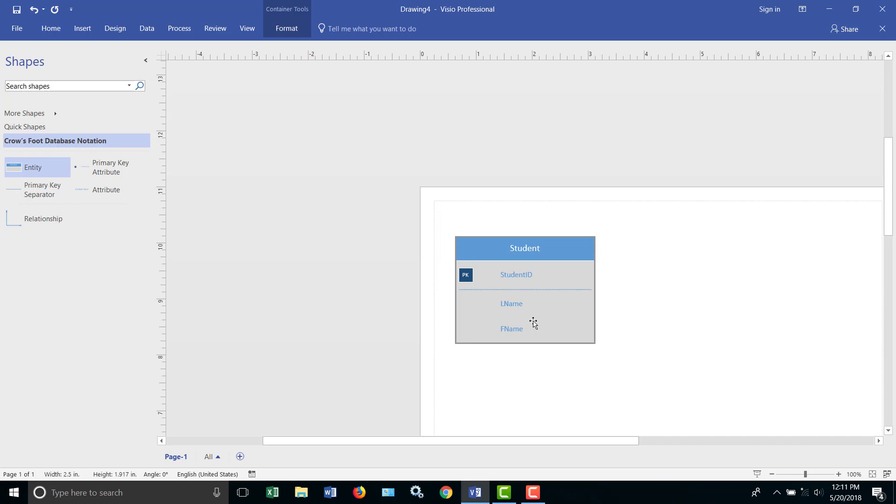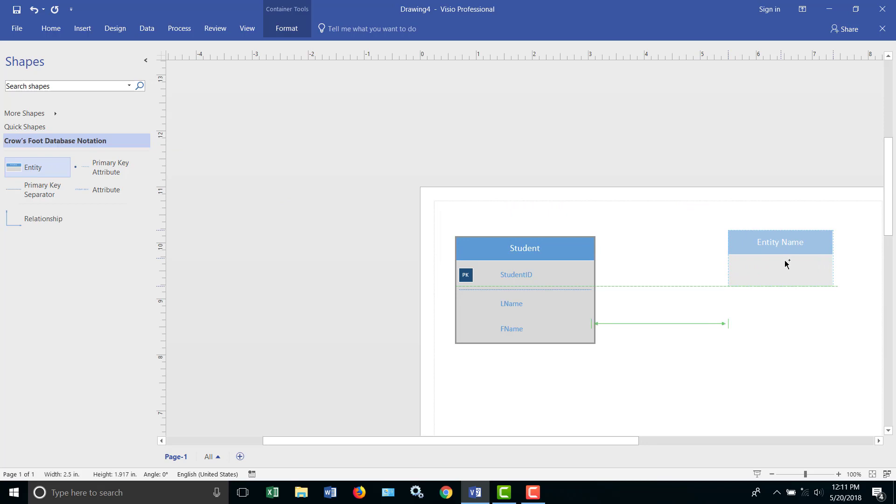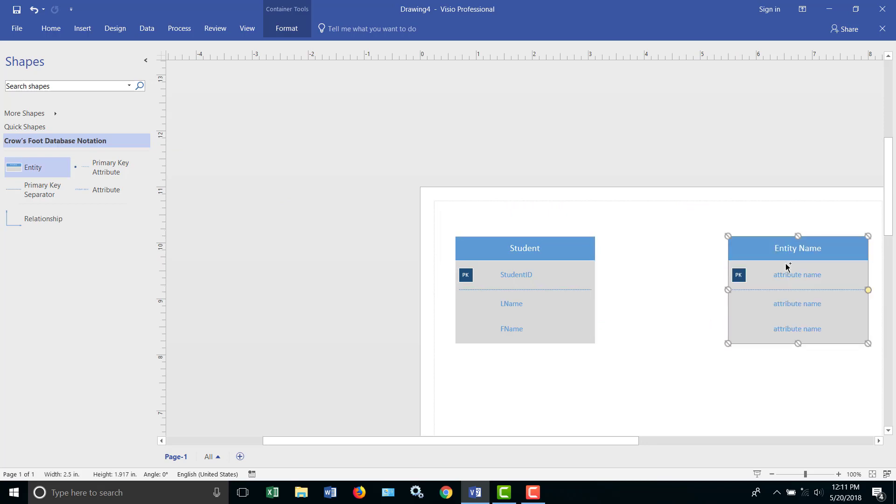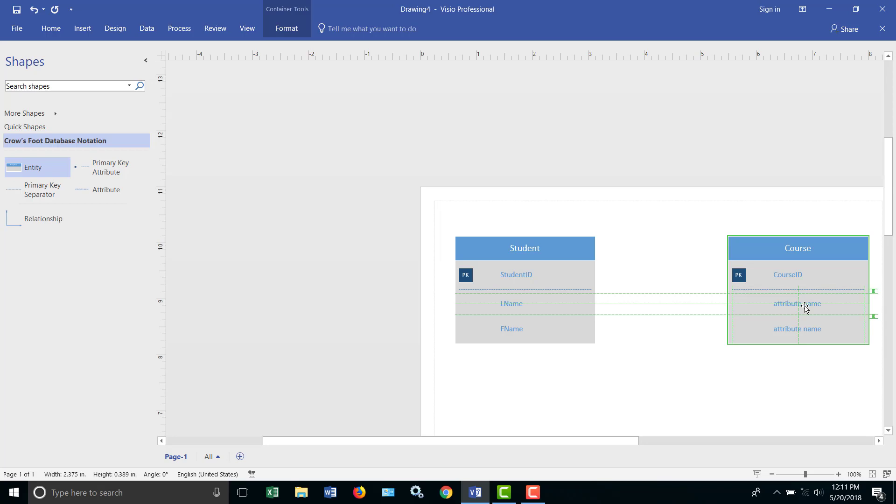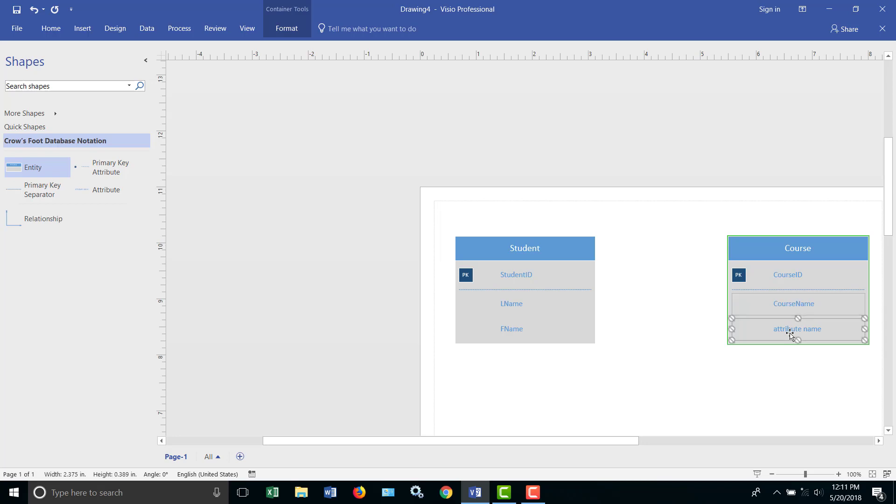Now a student is going to be able to take courses, so let's bring a course table over, grab the entity, drag it over, and let's call this entity course. The primary key for the course table, let's call it course ID, and then some of the attributes in that table, how about a course name, and a course description, and I'm going to abbreviate description with DESC.